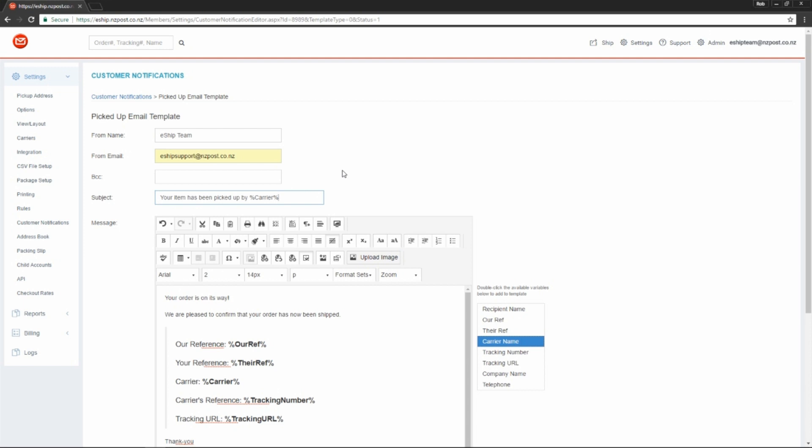By using this variable, when an email is sent, this piece of text will change depending on who shipped the order. For example, if it was a PACE delivery, it would say your item has been picked up by PACE. We'll talk more about the available variables when we reach the next section.